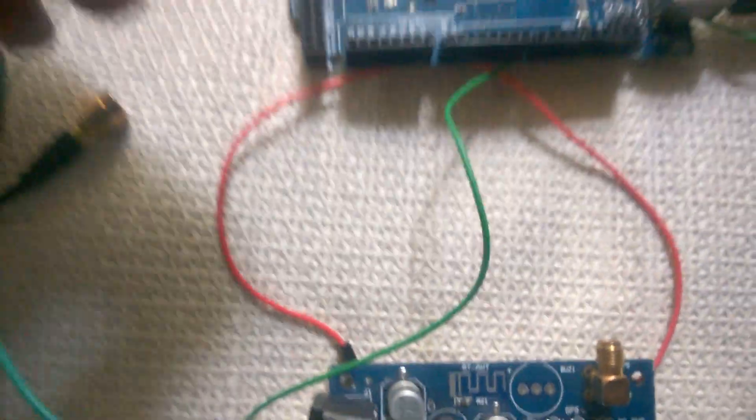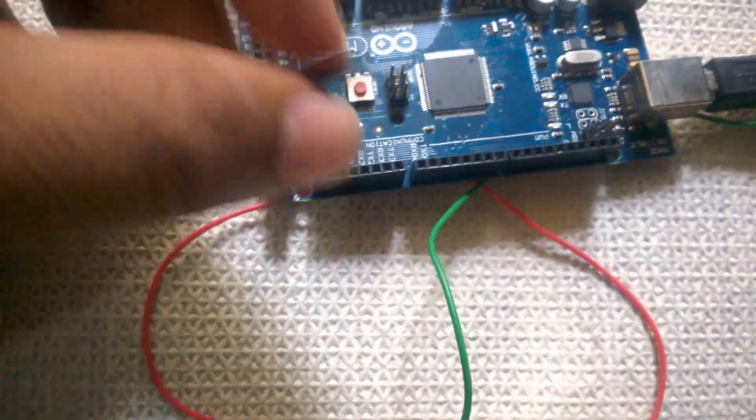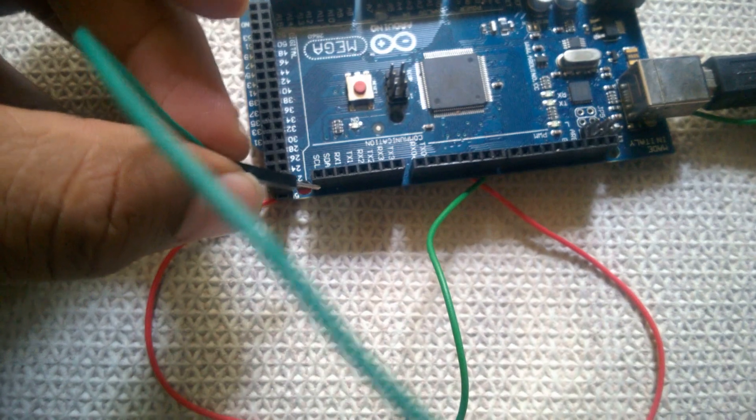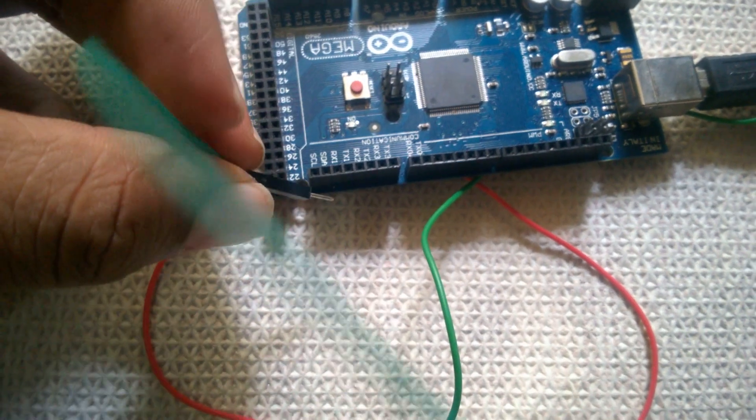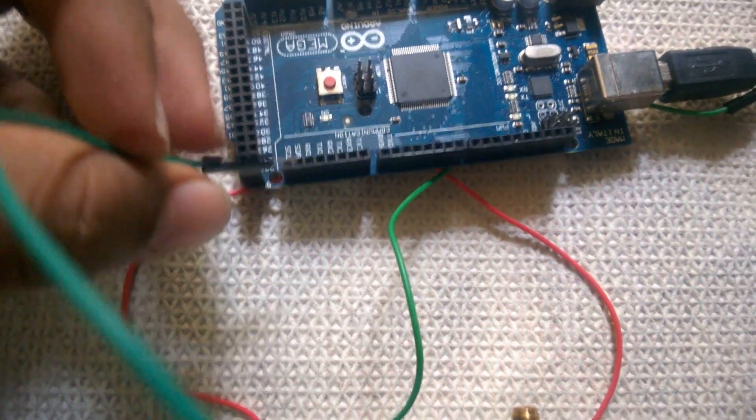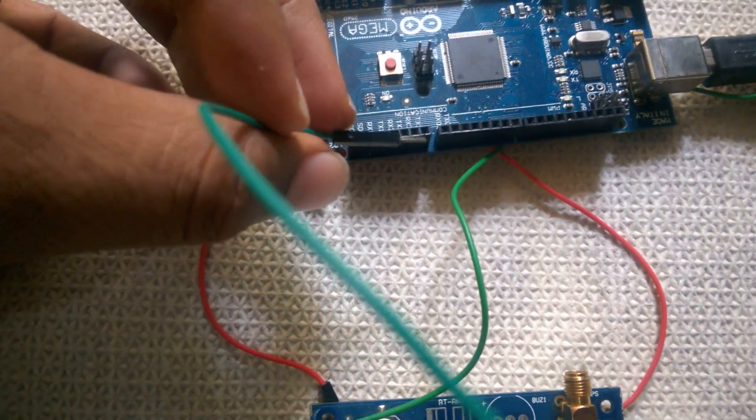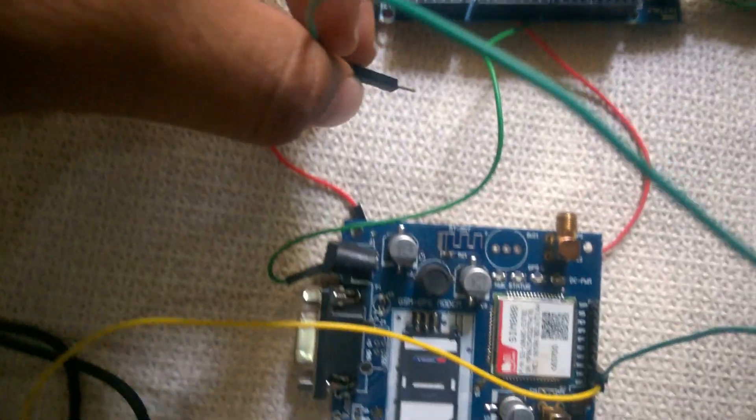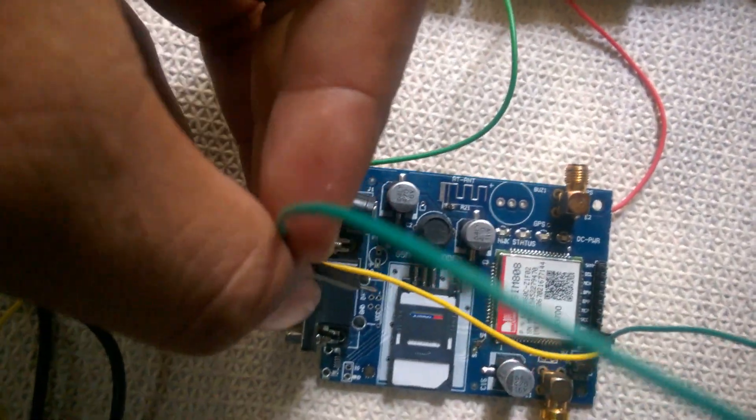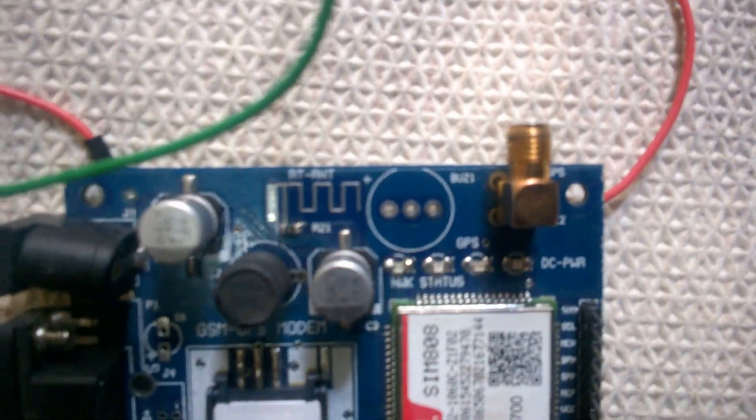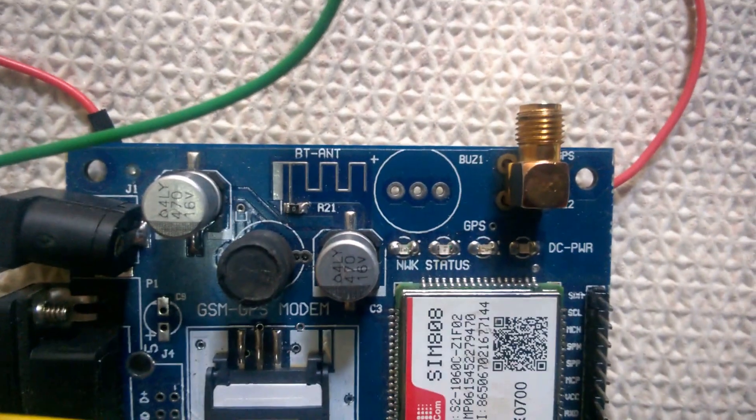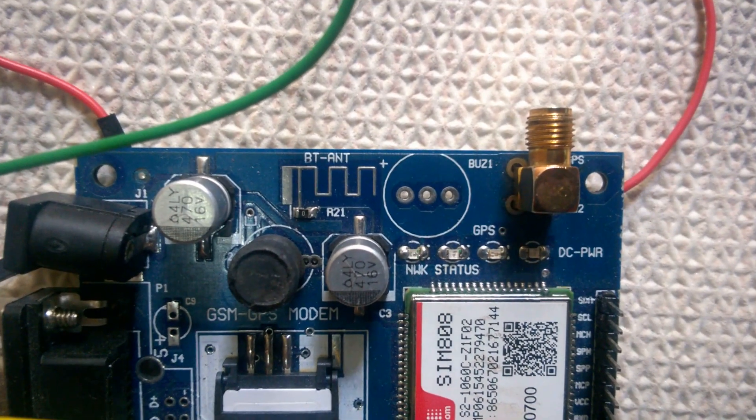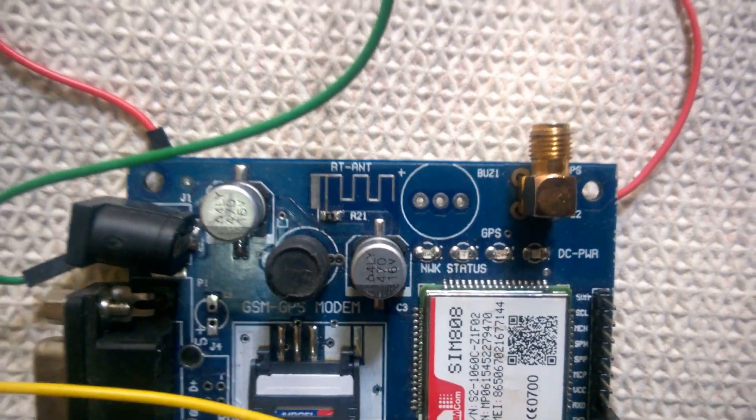Now remember one thing: when you are connecting to the Mega board, the TX is connected to RX and RX is connected to TX. That is the alternate connection. Otherwise you will run into a situation where this LED, the status LED and network LED, will blink continuously for three or four times and then the power will go off and it will reboot. I will be showing that issue as well.